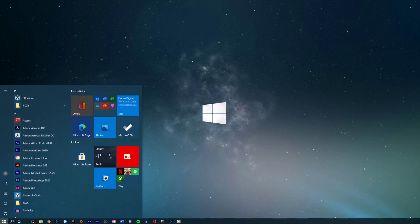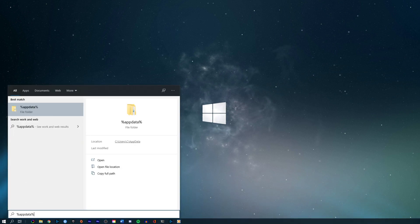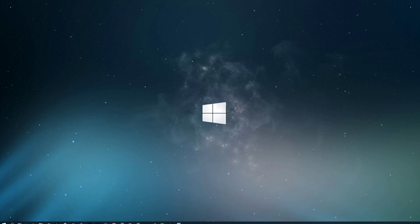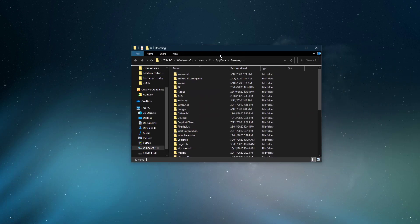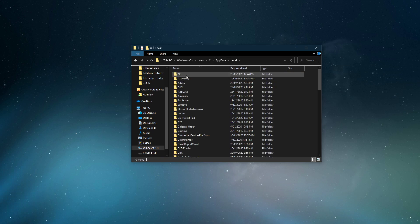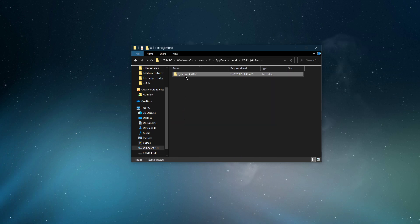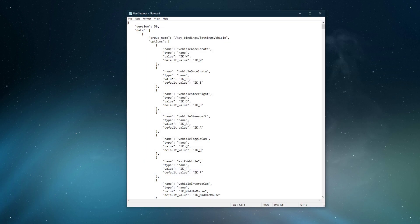Make sure to close the game and then, in your taskbar search, enter %appdata% and hit enter. Here navigate to Appdata, CD Projekt Red, Cyberpunk 2077 and open up your user settings file within a text editor like Notepad.